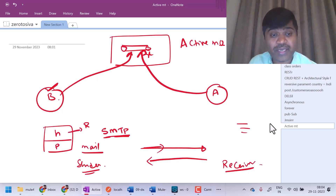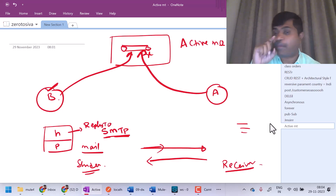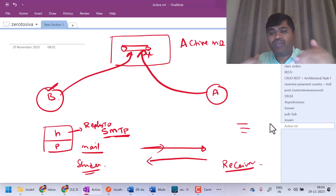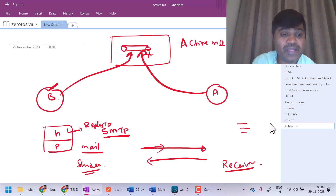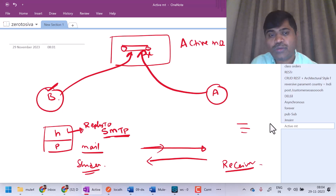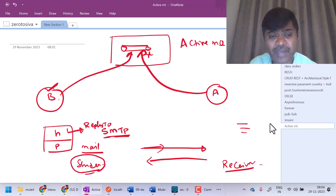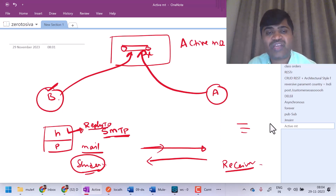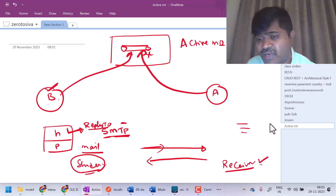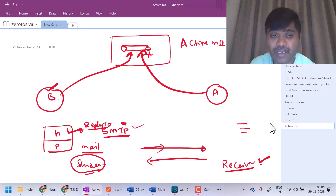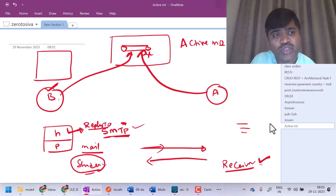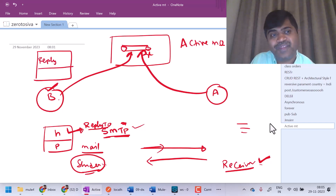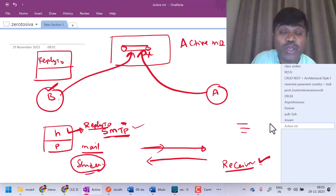There will be a header called reply-to. I hope you might have observed whenever you hit the reply button, the 'to' field will be automatically populated with the sender's address. Actually, in SMTP there will be a header called reply-to. So whenever the sender is sending a mail, it will create an SMTP message and in the headers there will be a header called reply-to which contains the email of the sender. Now, the receiver — once the receiver receives it — can see this reply-to header and understand: if I have to send a reply, I have to send it to this email ID. Similarly, in a JMS message, there is a header called reply-to. So whenever a sender is sending a message and if the sender is expecting a response, the sender has to give the value of reply-to as another queue.